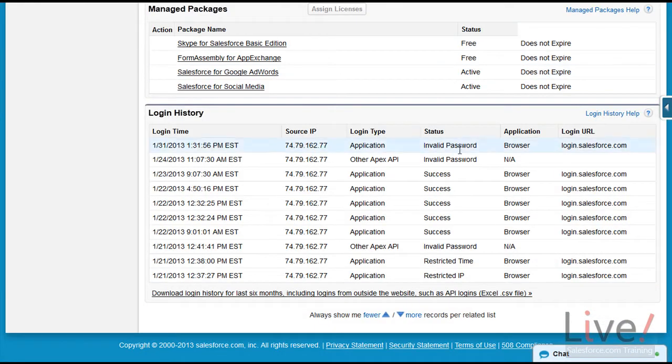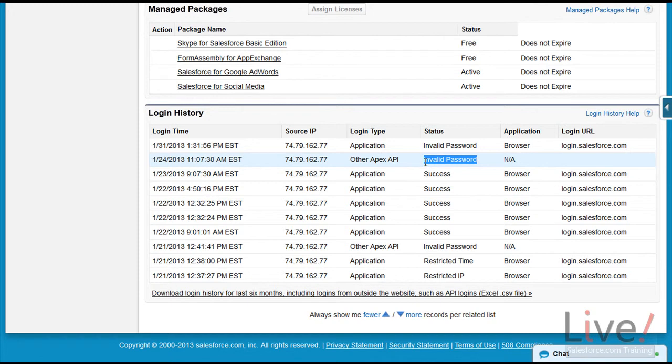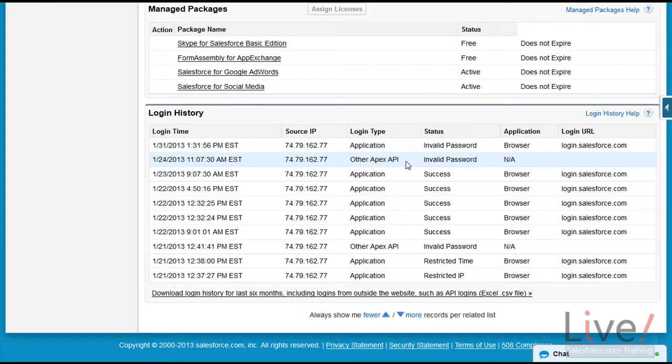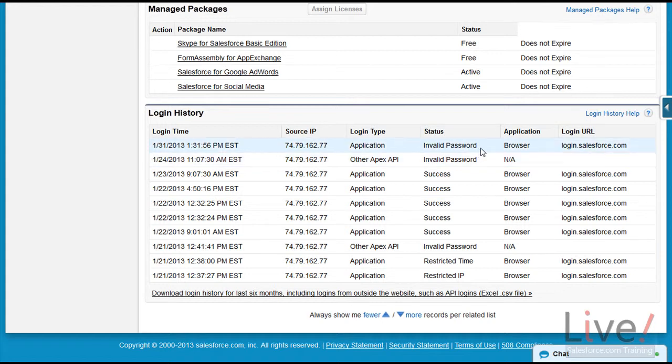Going back to our user, we also have invalid password from other Apex API. This means the user could have entered their password and/or security token incorrectly via an external program such as the data loader or Salesforce for Outlook. This may take longer to diagnose and require additional questions related to the application they are using. The most common is invalid password from our Salesforce application. This means that the user has entered their password wrong.